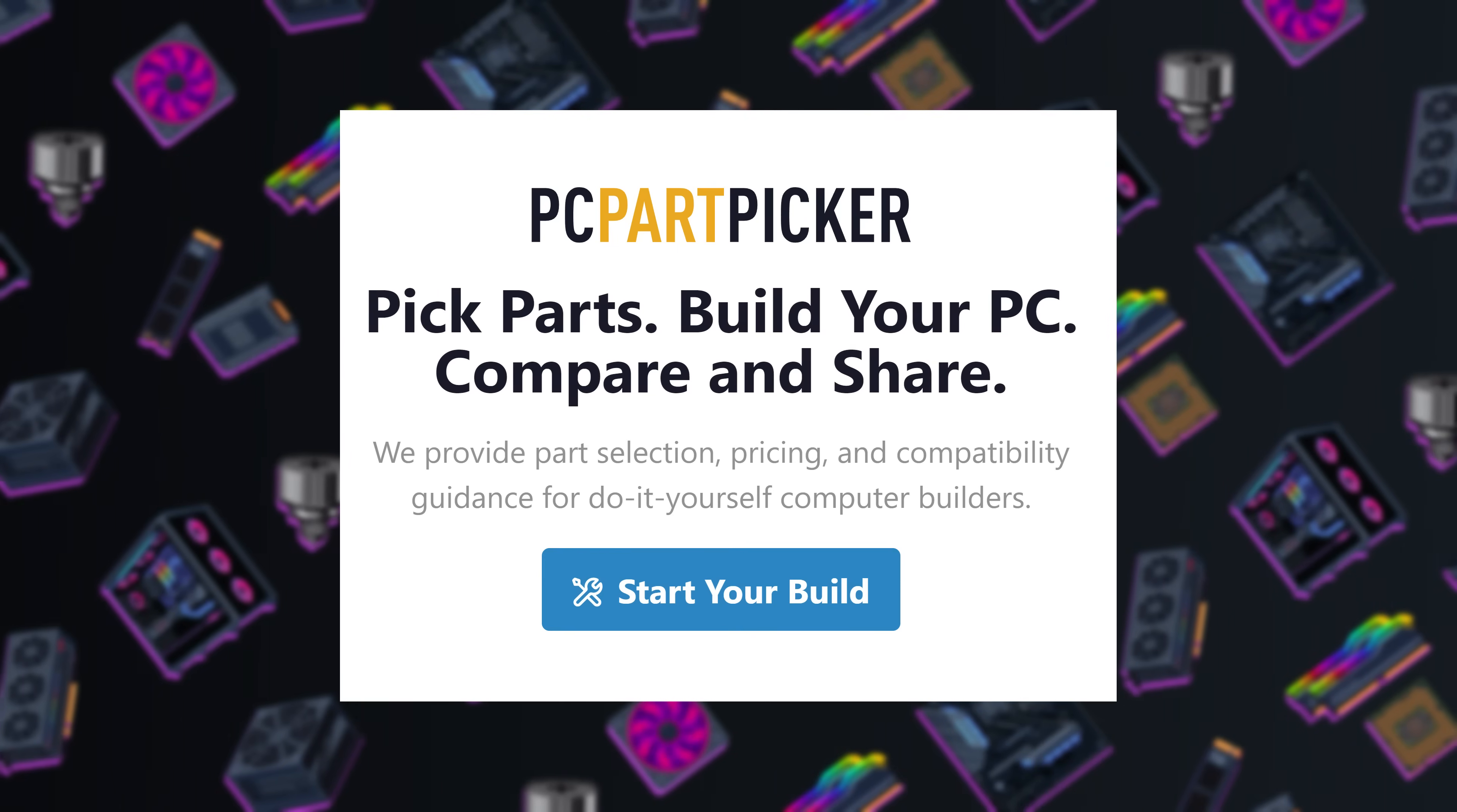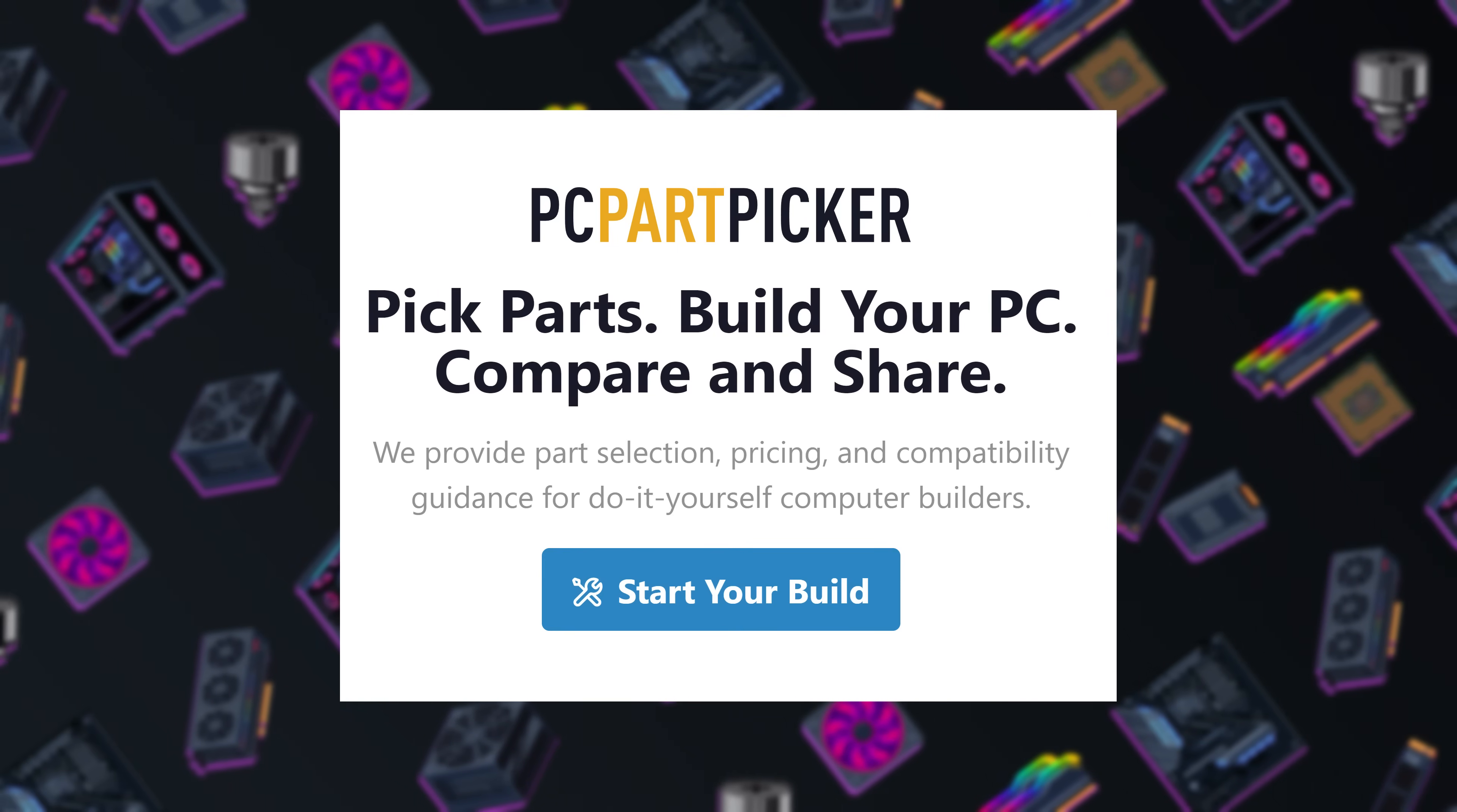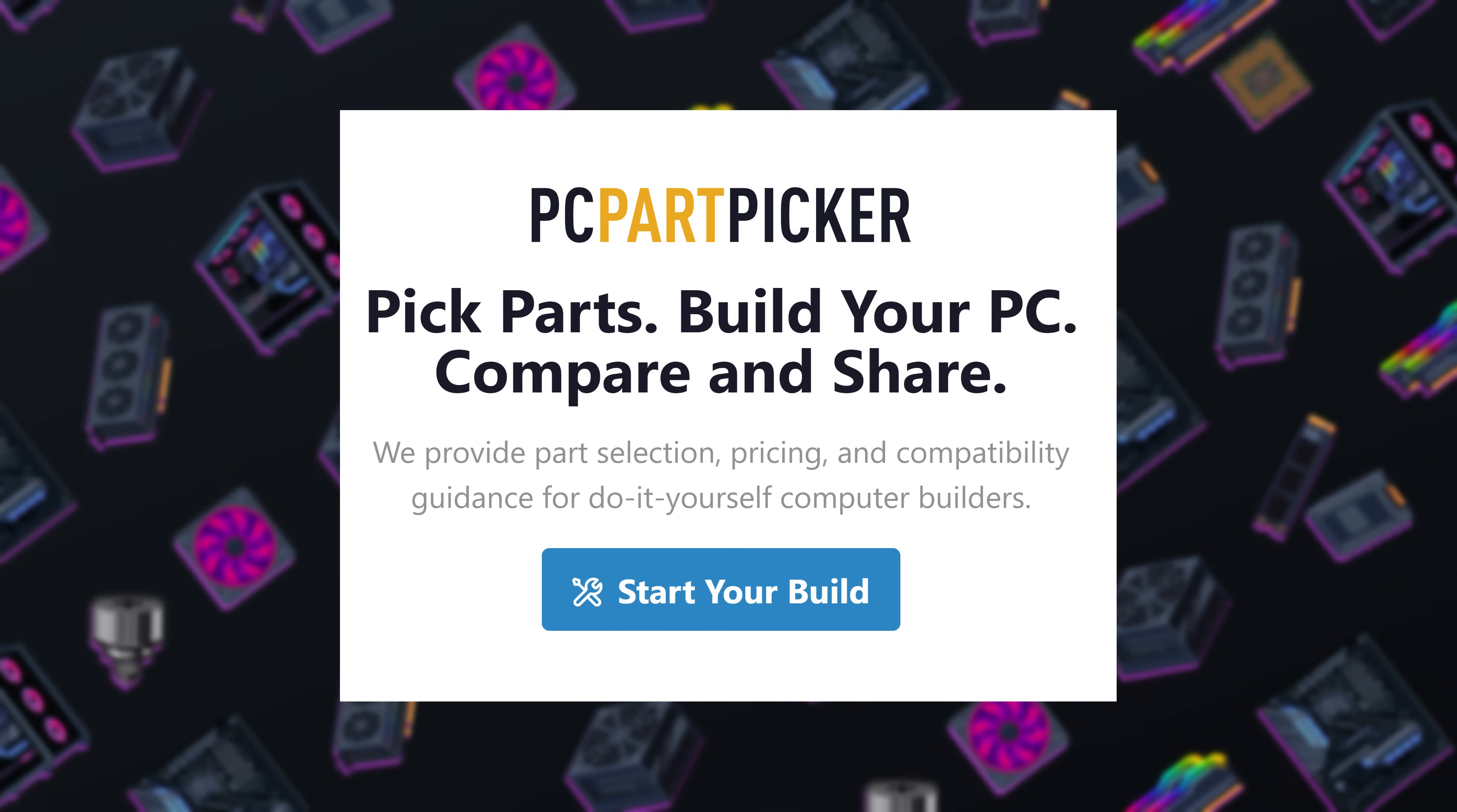A few notes before we dive in. This series is proudly sponsored by PC Part Picker, and I will be using their website to organize the builds and to choose parts. A big thank you to them for their support of this series.